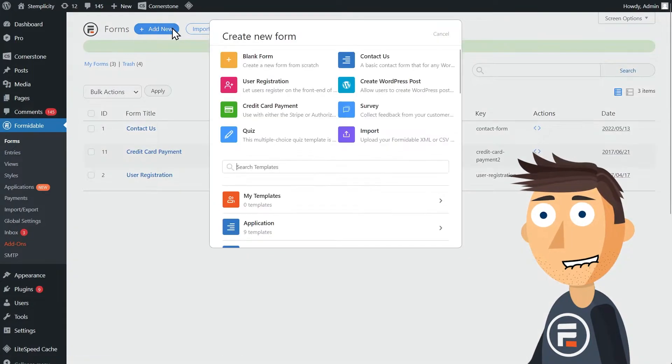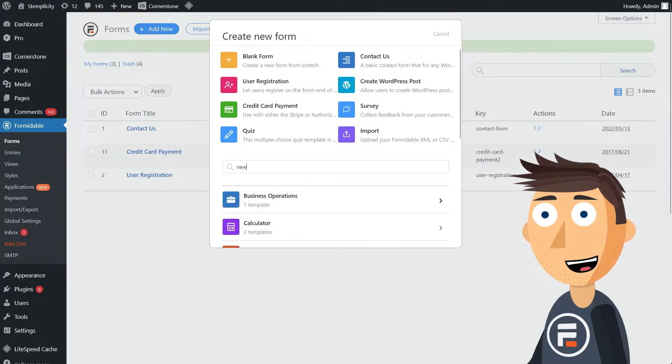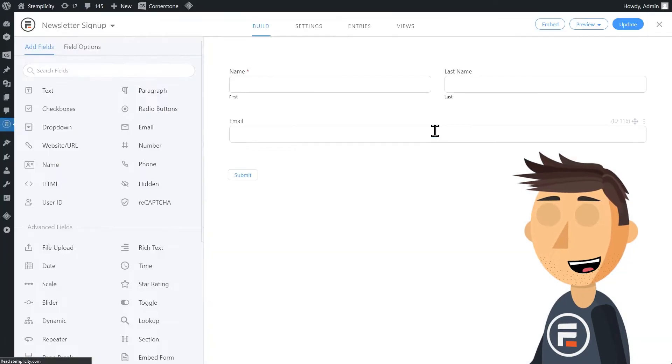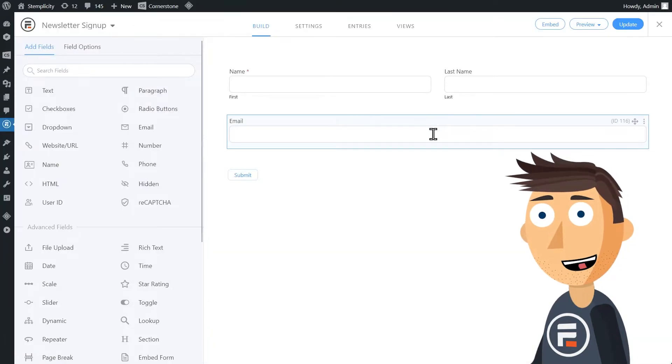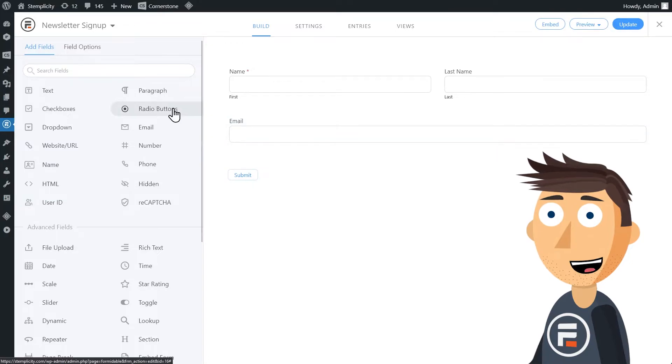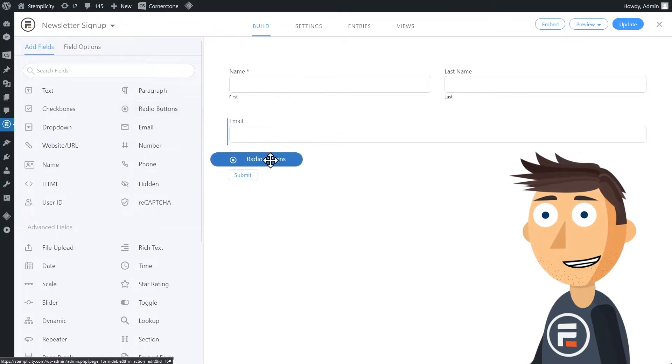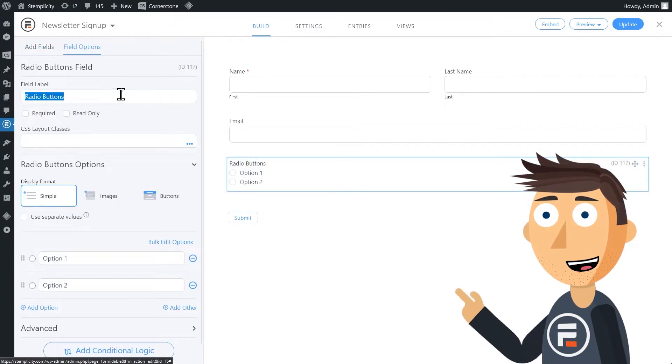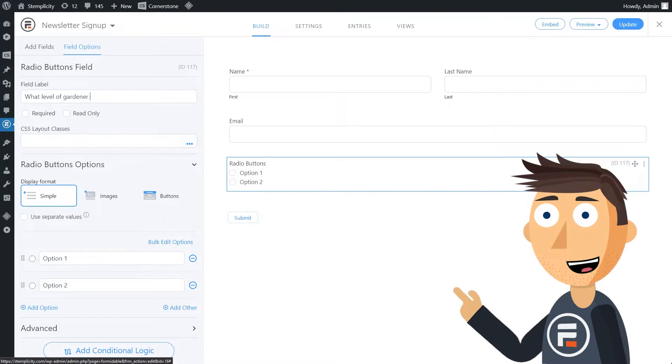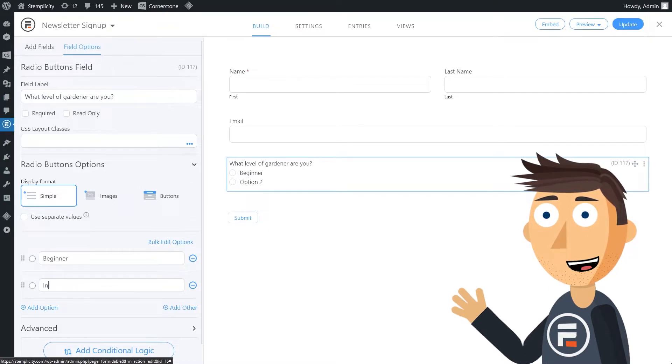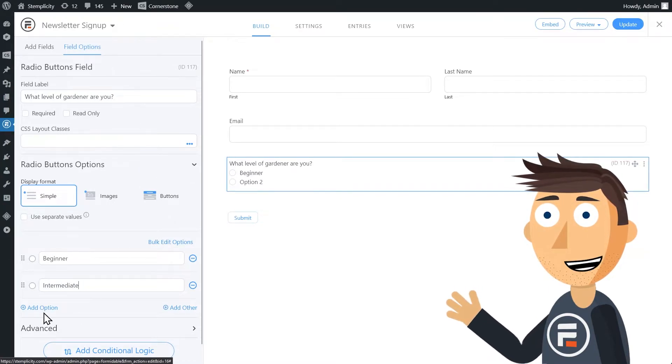Now let's make our form. Formidable already has a newsletter template that just has the name and email fields. We want to add one field for segmentation, so we'll add a radio button field that asks what level of gardener the subscriber is with three choices: Beginner, Intermediate, and Advanced.